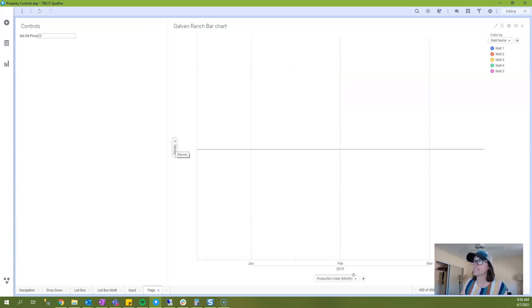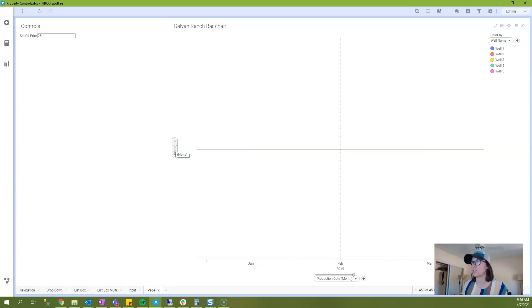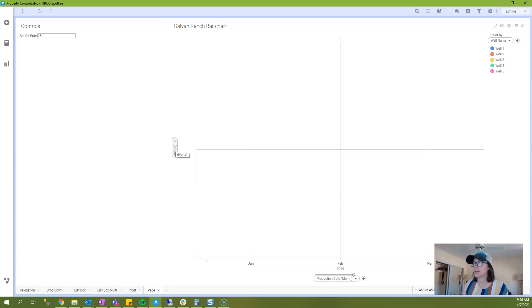Now the next thing I need to do is to engage with that property control on the y-axis of my visualization to calculate revenue. And there's two ways that you can do this.